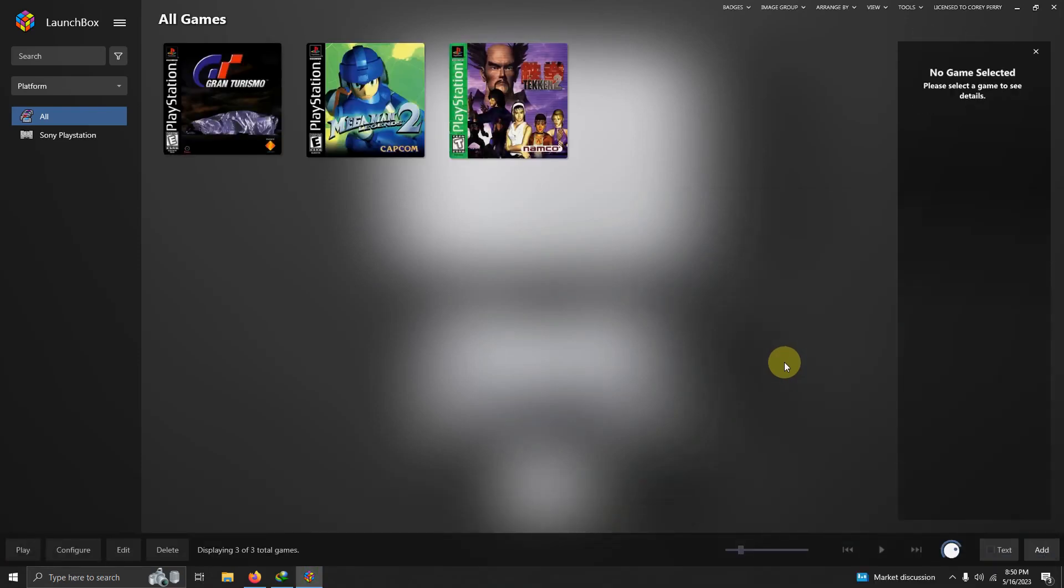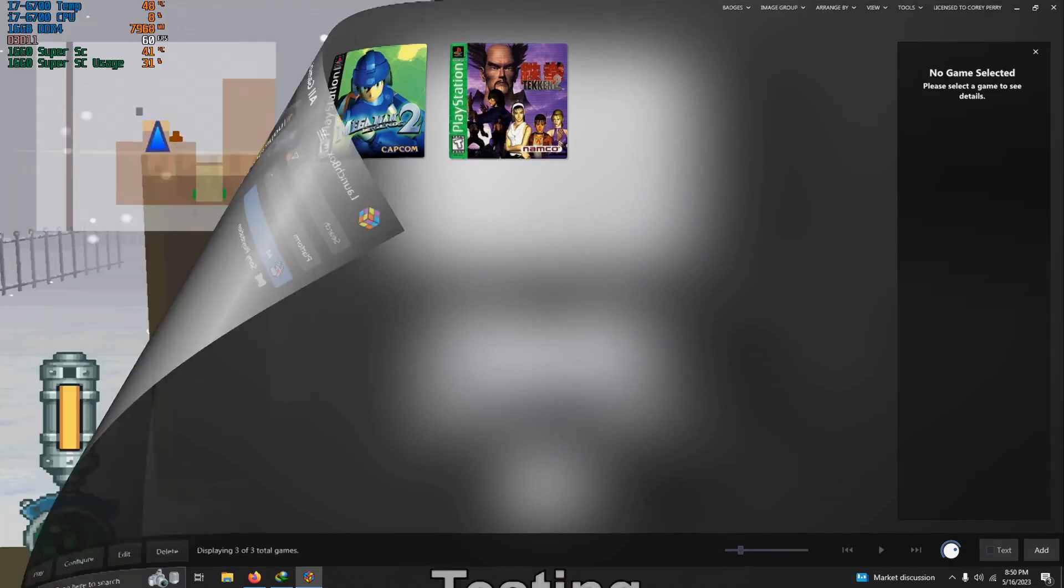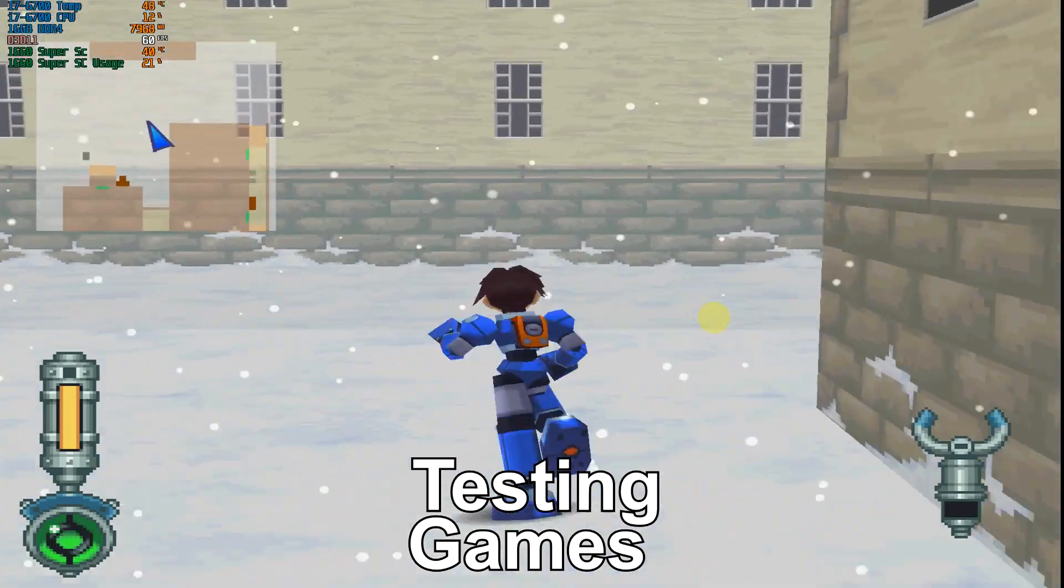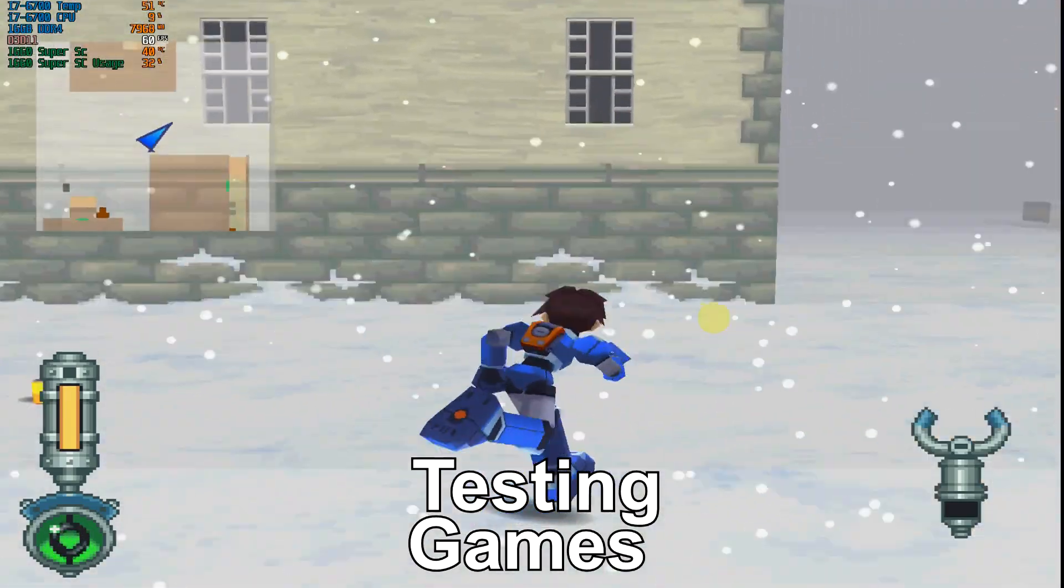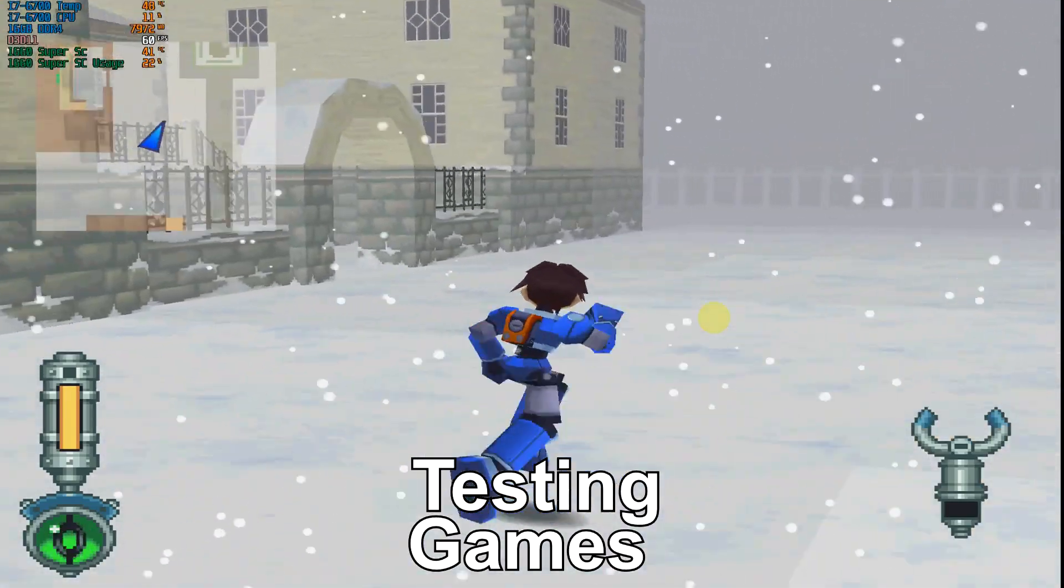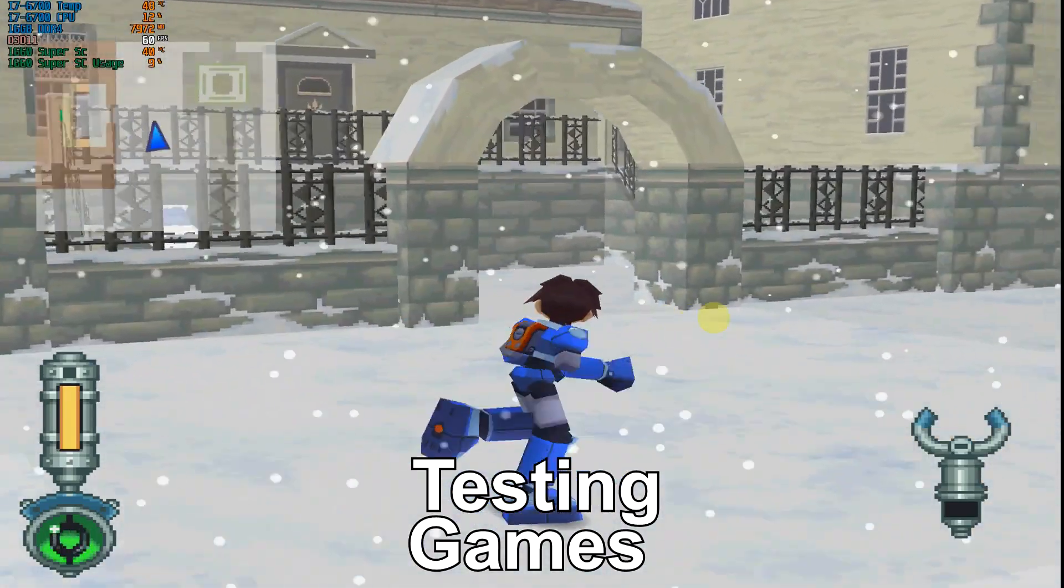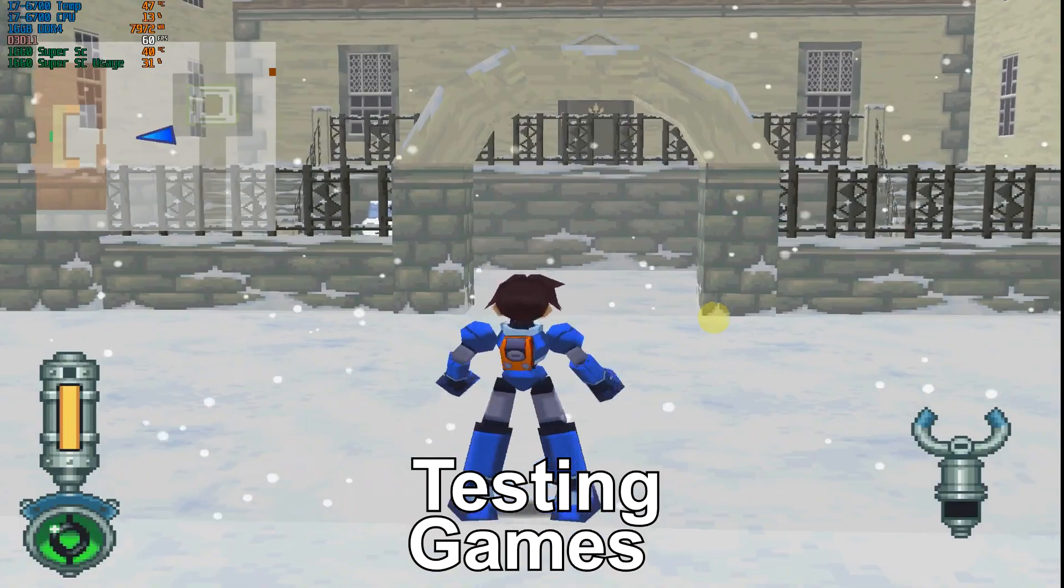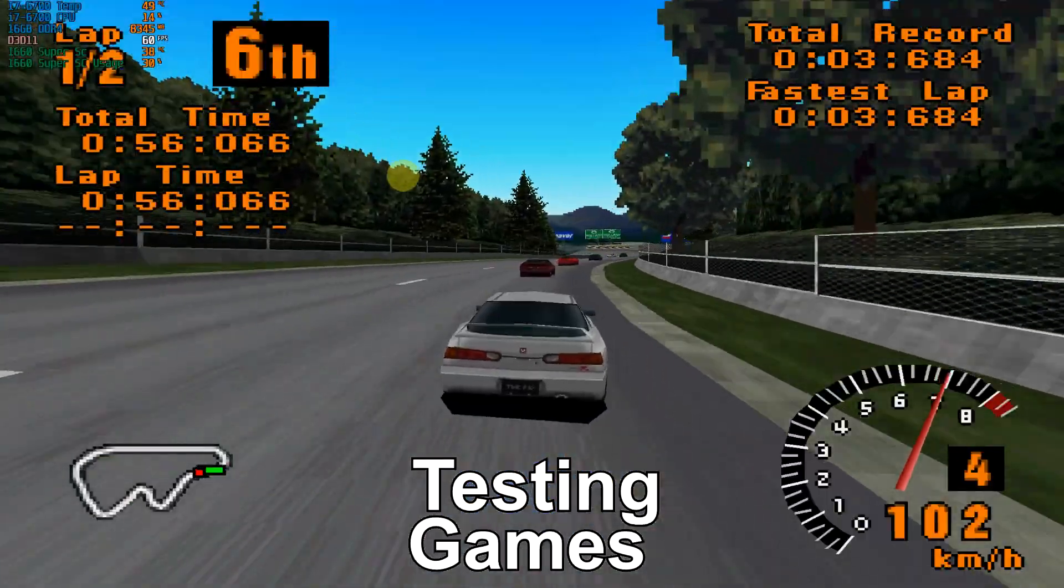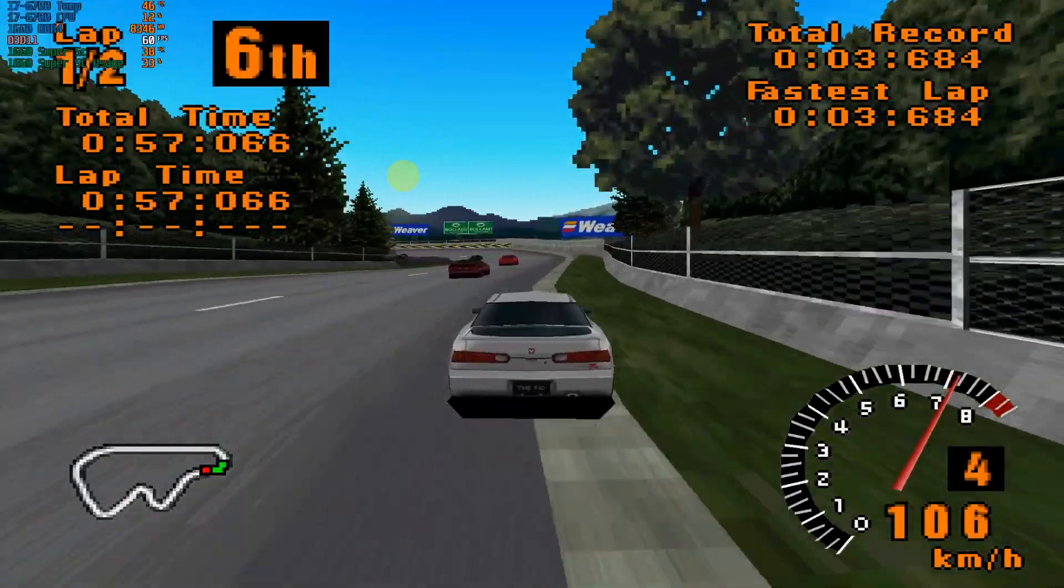Now that they're imported, it's time to test out the games. Here is Mega Man Legends 2. And here's Gran Turismo.